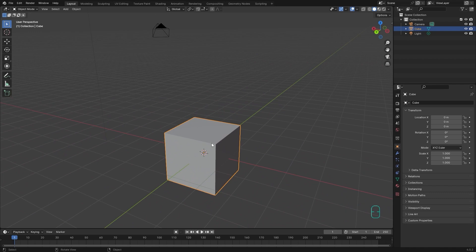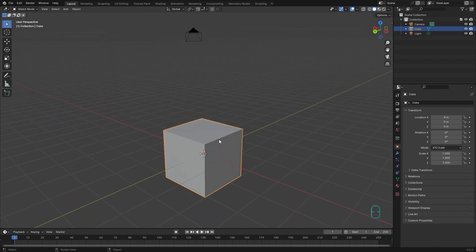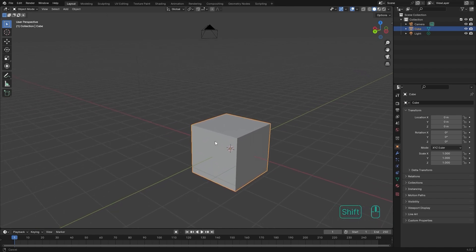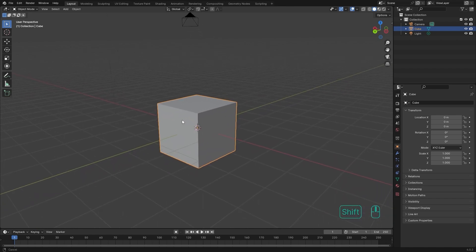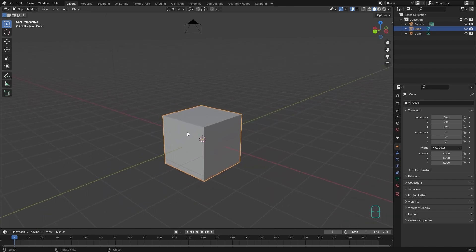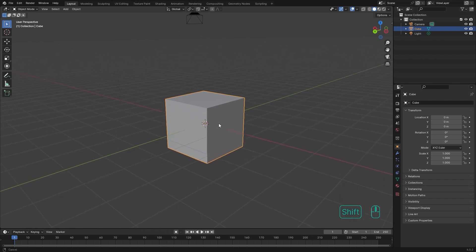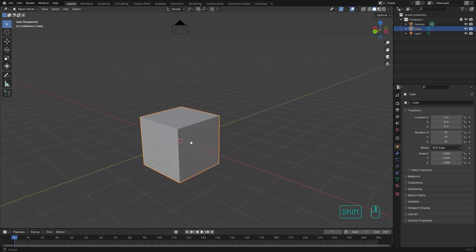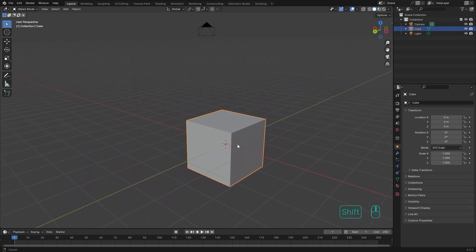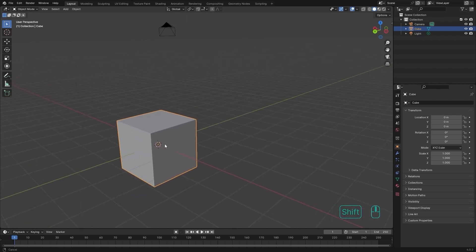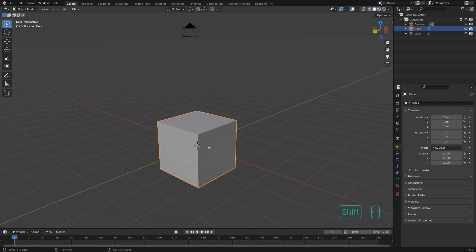We call this type of movement pan and tilt — the terms come from cinema. For pan and tilt, or moving left and right or up and down, you can hold Shift and middle click, and the movement will follow your mouse.